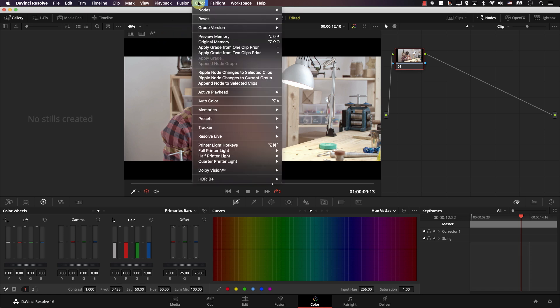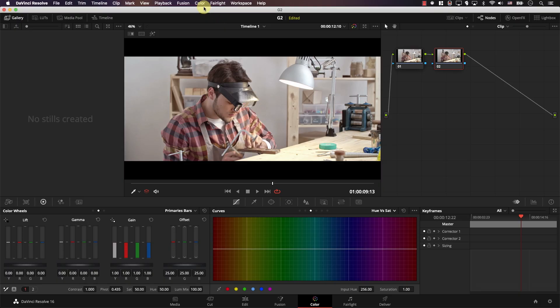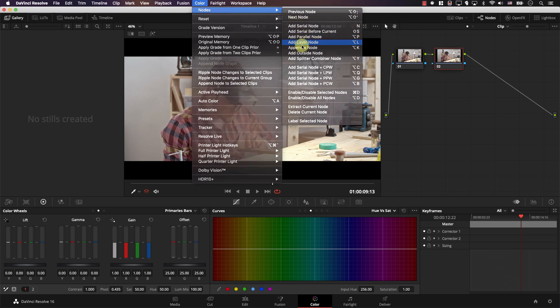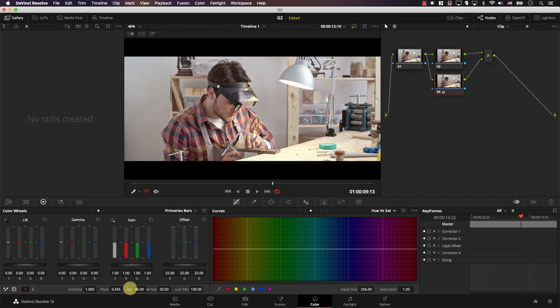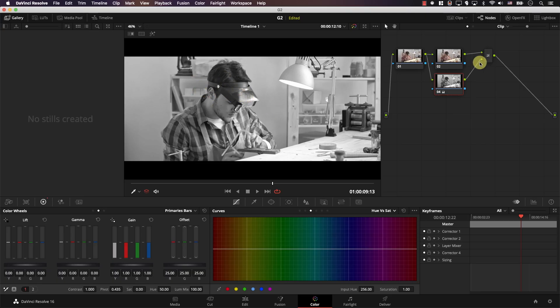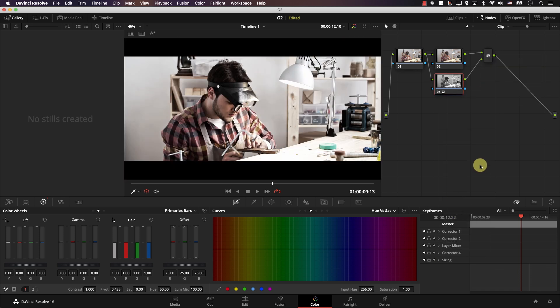The next look is the bleach bypass look. The name came from bypassing the bleaching phase when processing color film. To get this look, I'll add a new serial node, then add a layer node on top of it. In the new layer node, I'll bring saturation all the way down so the image becomes black and white — because this new node is actually the layer on top. The final step is to right-click on this node, go to composite mode, and select overlay. And this is the bleach bypass look — very popular with action films.